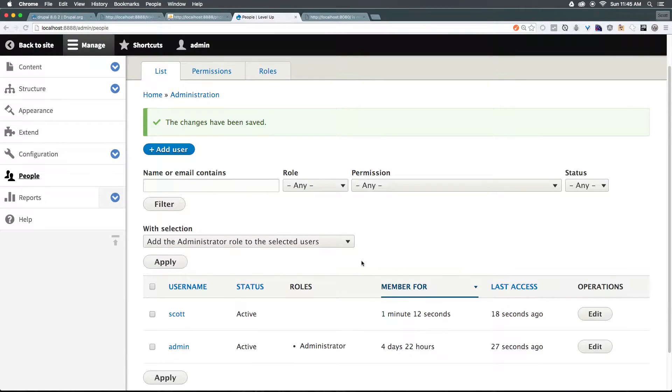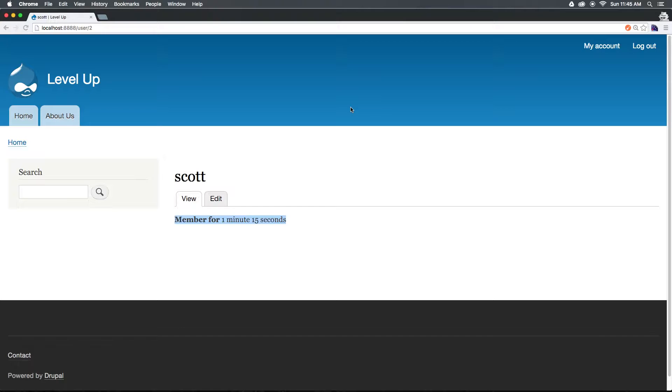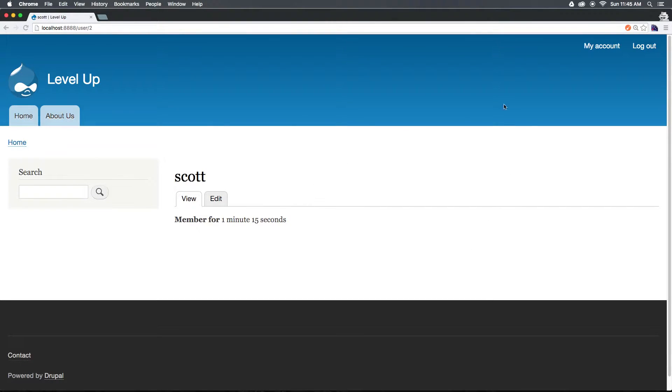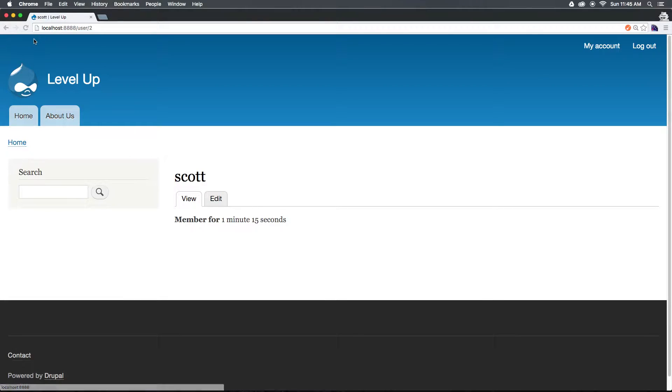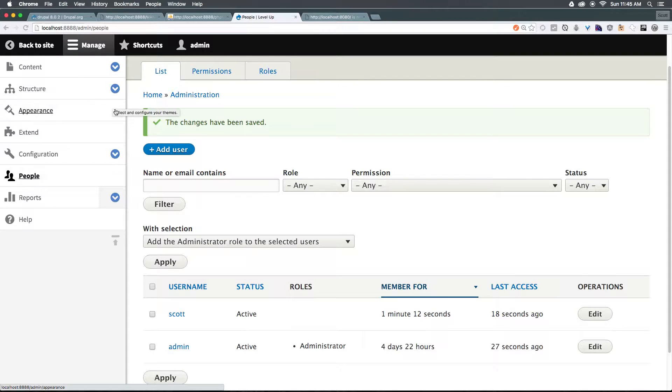So now that we have a couple of users, we can actually see the difference between our user roles. In the last video, I removed the administrative role from this other user, and you can see they no longer have access to the toolbar. Now, I want to slowly give them new permissions, such as having access to the toolbar and being able to at least create new content, even if they cannot publish it.